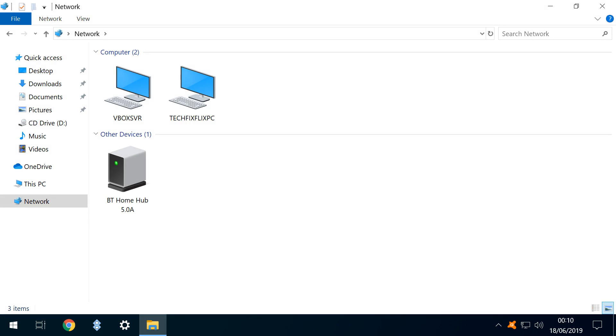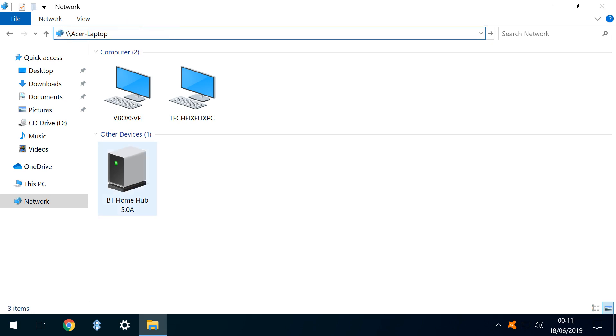However, we also have a laptop connected to the same network which doesn't appear in the list. We therefore click in the address bar, where we type two forward slashes, followed by the exact name of the device as it appears in the network dialogue. In our case, Acer Laptop.